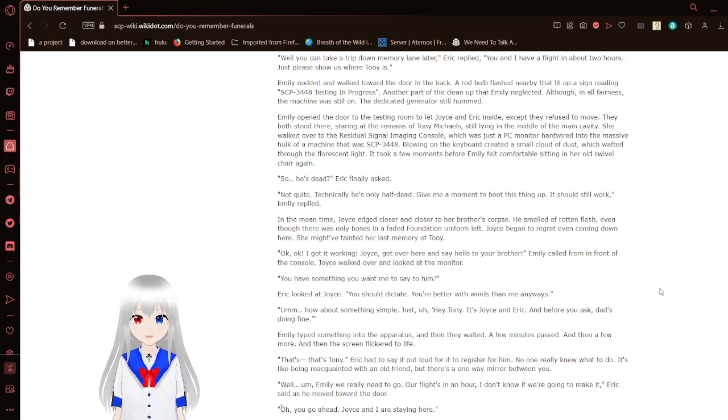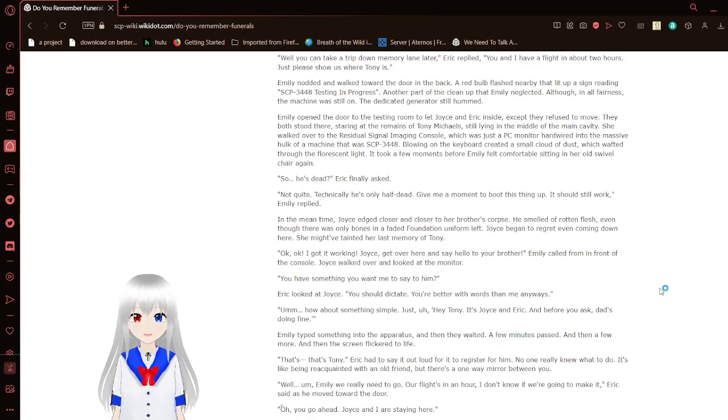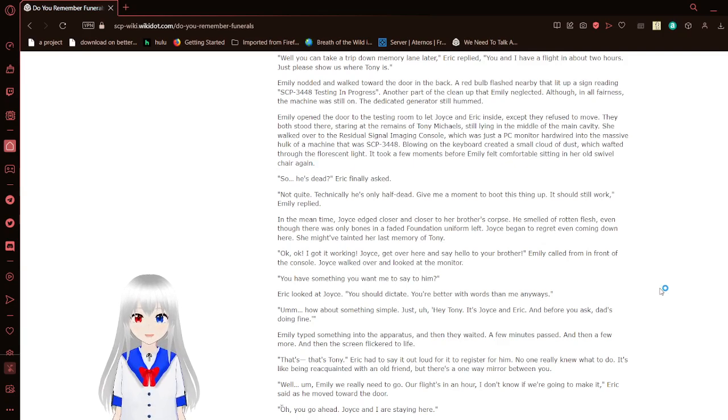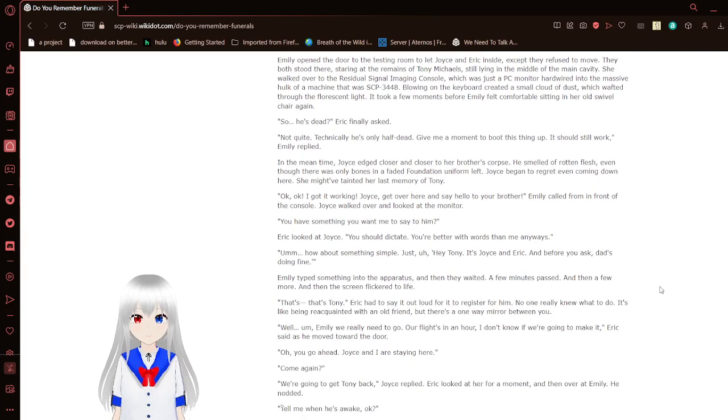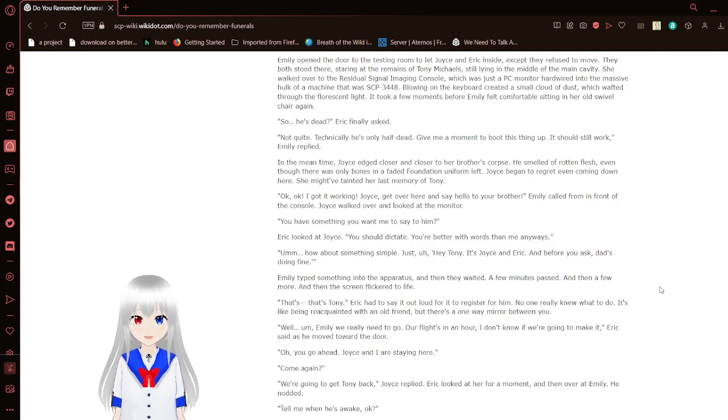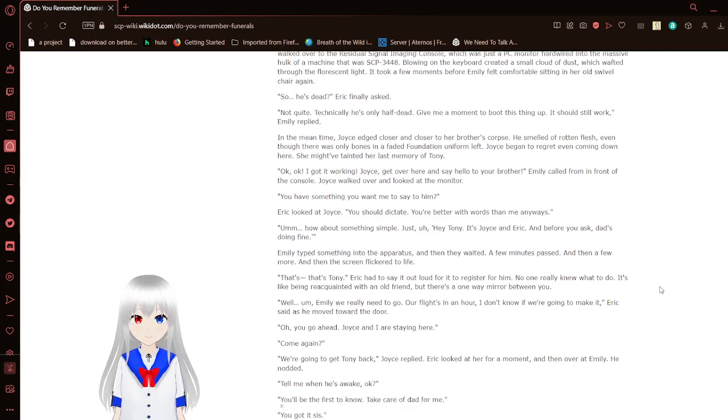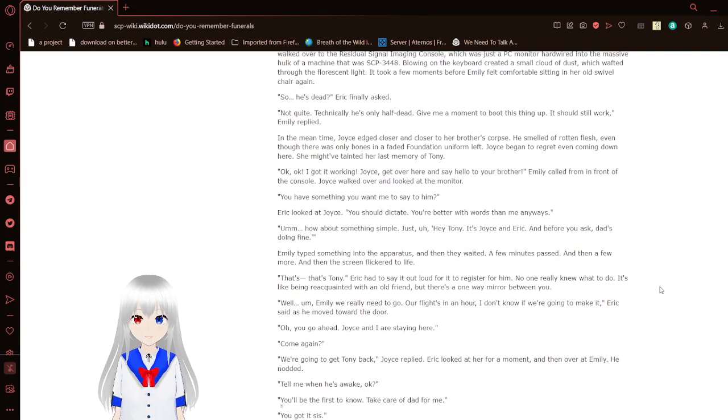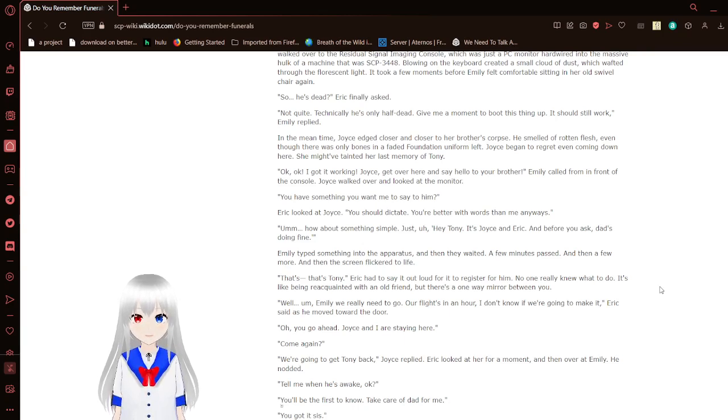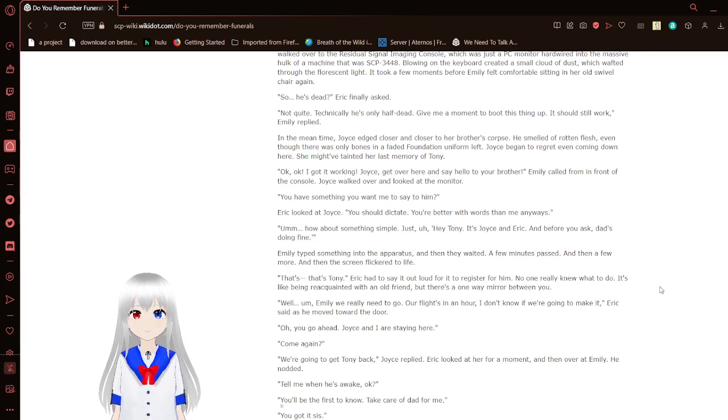Emily nodded at the vault door in the back. A red bulb flashed nearby that lit up a sign reading SCP-3448 testing in progress. Another part of the cleanup that Emily neglected. But in all fairness, the machine was still on. The generator still hummed. Emily opened the door to the testing room to let Joyce and Eric inside. Except they refused to move. They both stood there, staring at the remains of Tony Michaels, still lying in the middle of the main cavity.